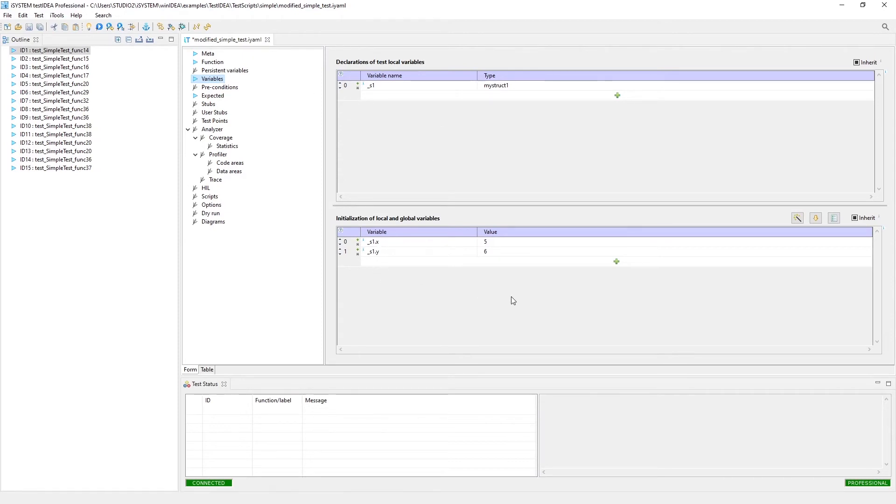And you can initialize it, and then you don't have to mess with any of the global variables. So you can do it either way. So for this test, I'm creating a local variable, and we're going to initialize it here.